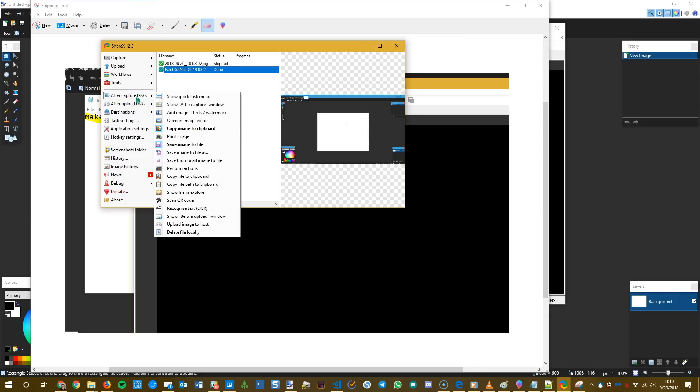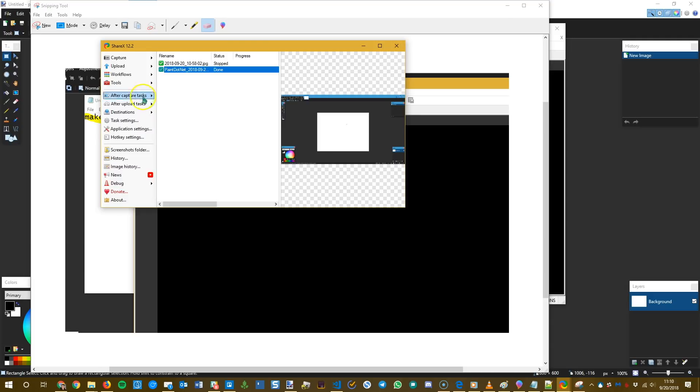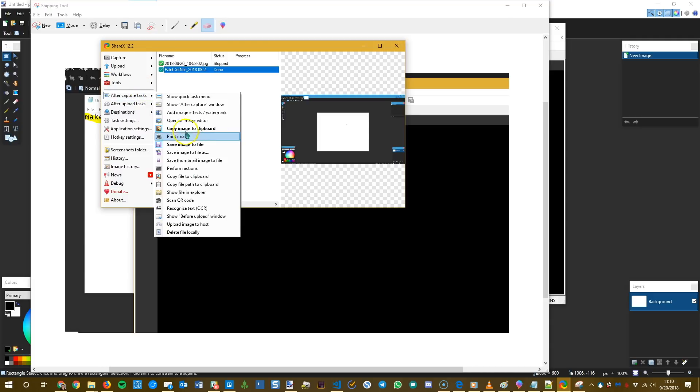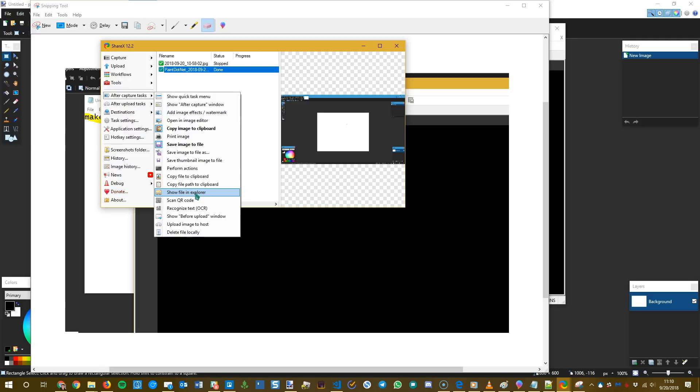And then the other really neat thing about ShareX is that it has workflows and these after capture tasks. So if you do the same thing every time you take a screenshot, you can set ShareX to say, okay, every time I take a screenshot, I want to copy it to my clipboard and then I want to save it to a file and then I want to open it in the editor so I can make changes to it. So that saves you from doing really repetitive work every time you take a screenshot.